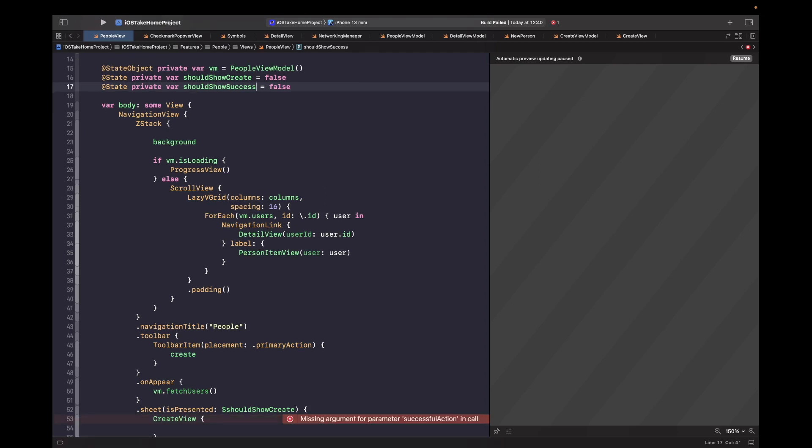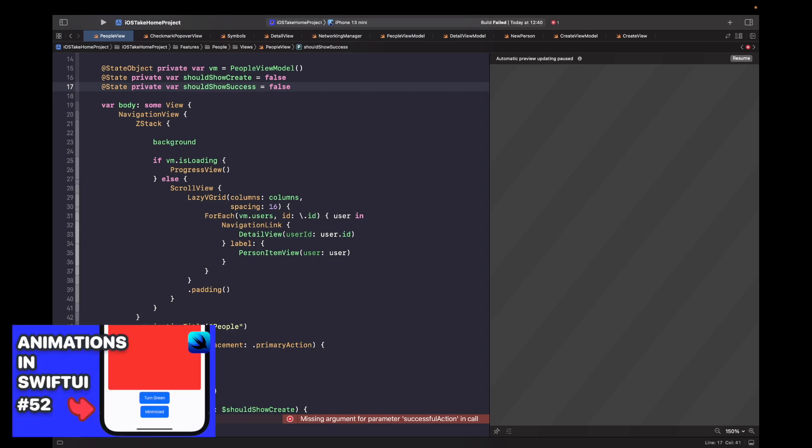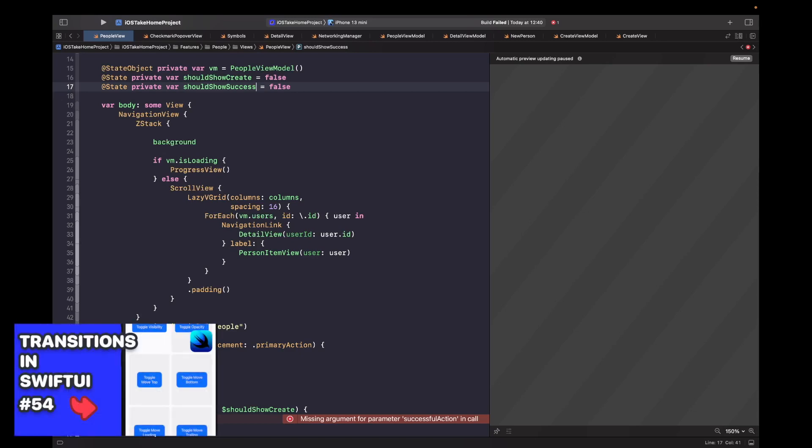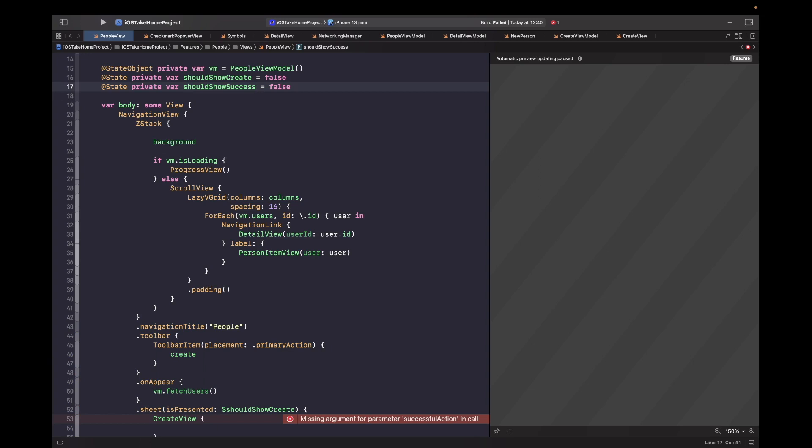So now we need to handle any transitions and animations. And if you want to learn more about this, then check out my videos in the SwiftUI sessions playlist, which I'll link as well. So when our view receives communication via the closure, we need to actually call the with animation block to then toggle this source of truth. So let's do that now.